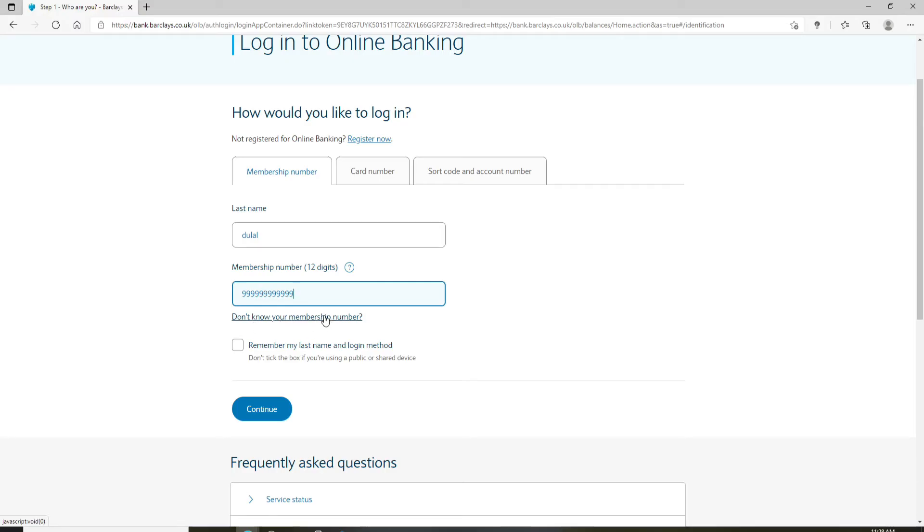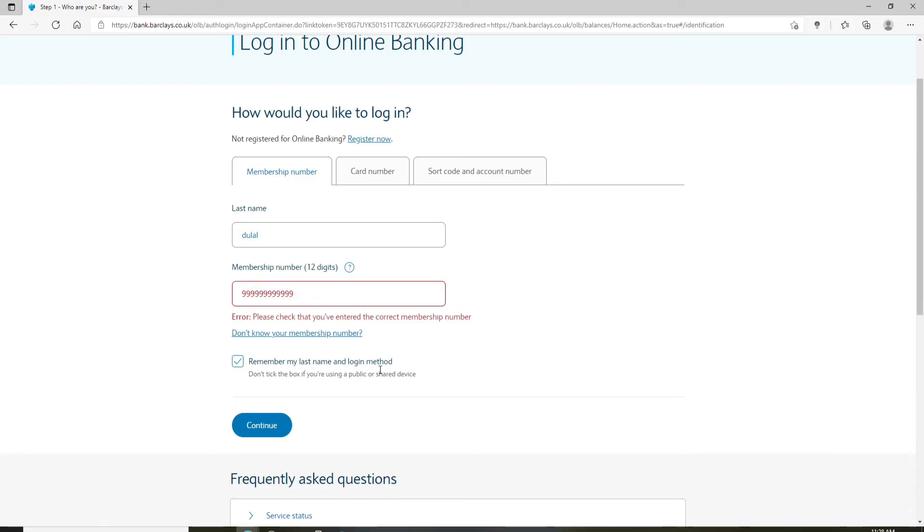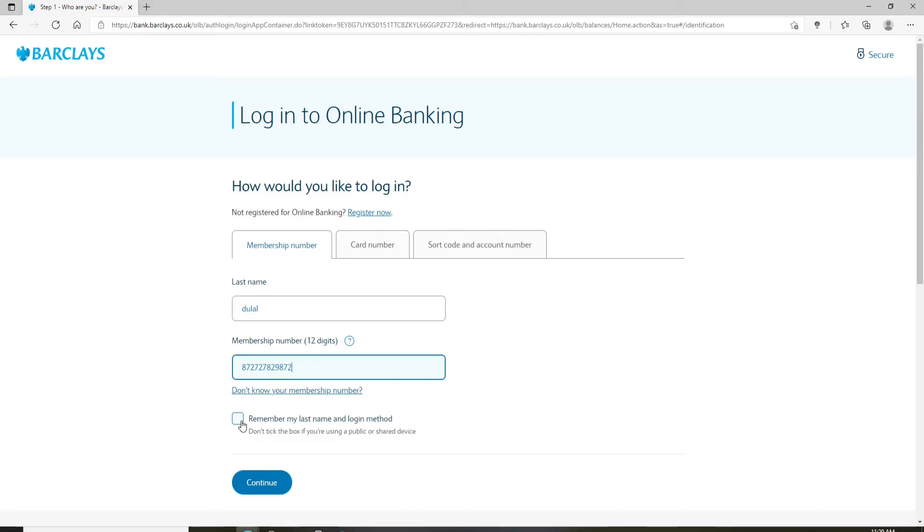If you'd like the system to remember you, click on remember my last name and login method. But if you are using a public or a shared device, leave the box unchecked. And finally, click on continue in order to log into your account.